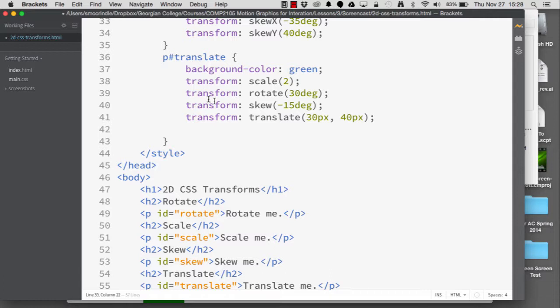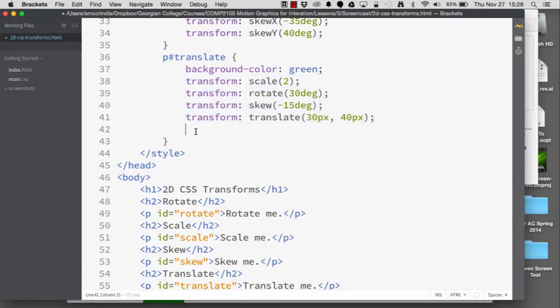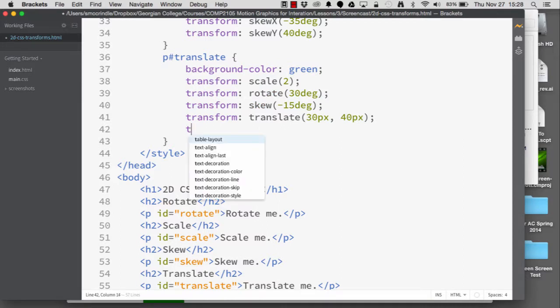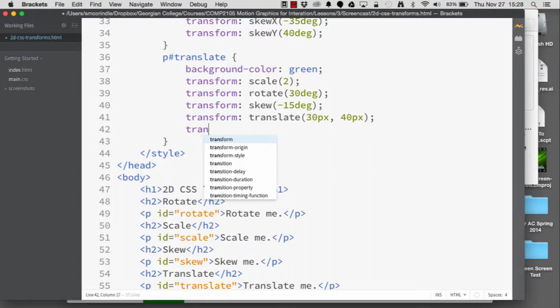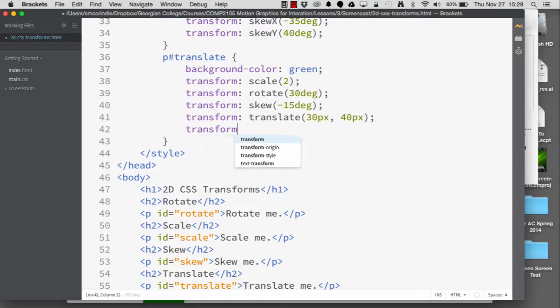So if we are looking to apply more than one transform to an element, we simply can add them in a space separated list. So we say transform, then in this case...